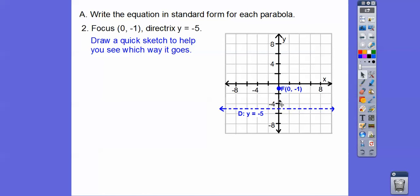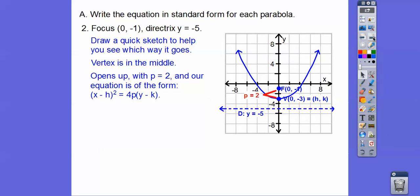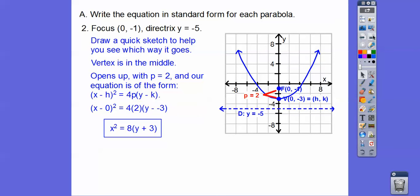Since the vertex is there and the parabola goes around the focus, it's going up, so x is being squared. It's opening up, so p is positive. The distance p is 2. There's h and k. Substituting everything in, we get the standard form equation.